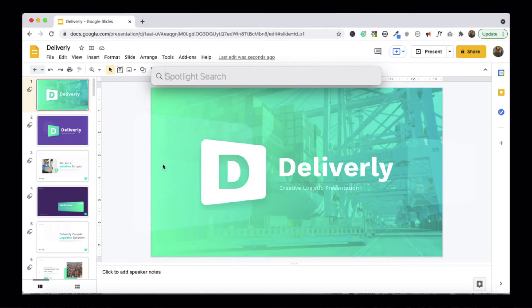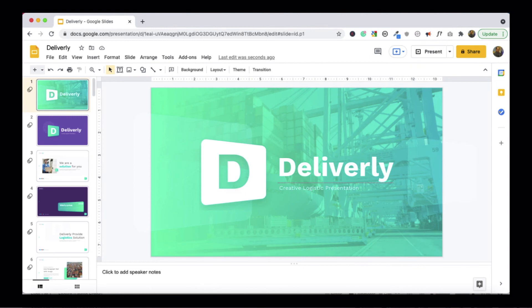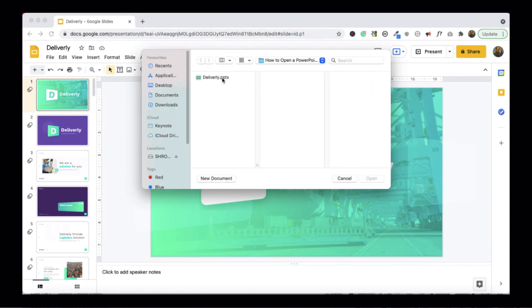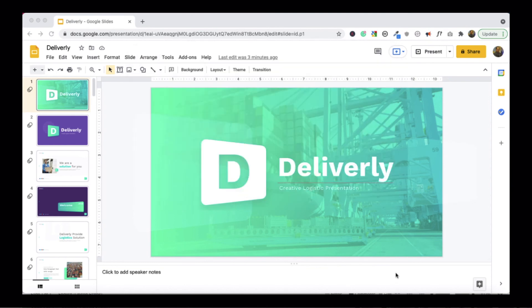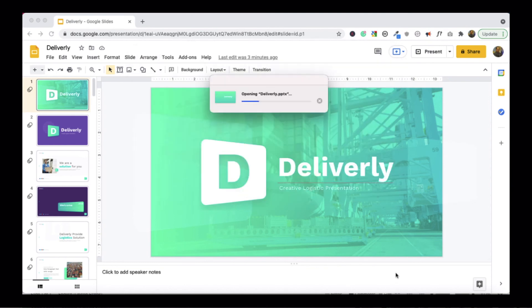Another method is using Keynote. If you're using a Mac operating system, using Keynote is also quite straightforward. All you need to do is open Keynote on your Mac, browse to the folder that contains the file, click on the file, and click on Open. This will automatically open the PowerPoint file for you in Keynote.